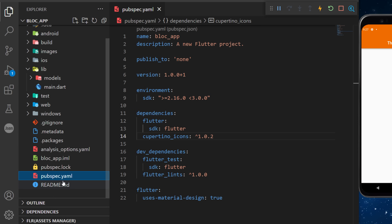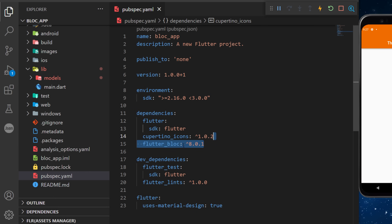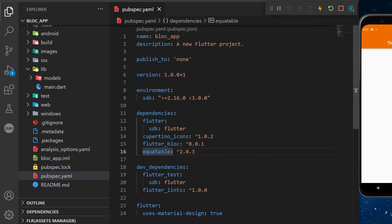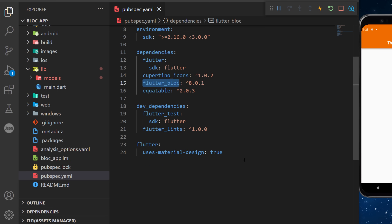The first thing we need is inside the pubspec.yaml. We will need to add under the dependencies the flutter_bloc and the equatable package. This one will be used to compare the states of the Flutter Bloc.